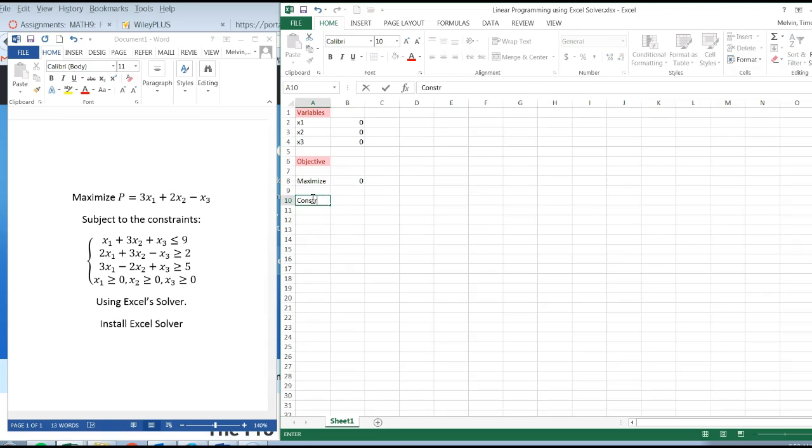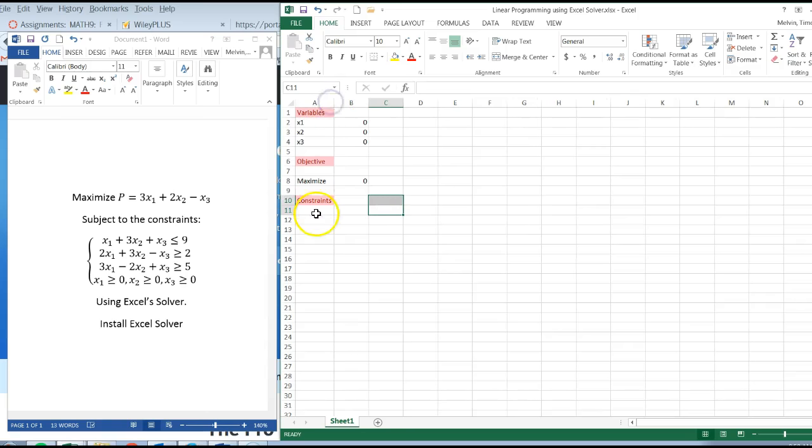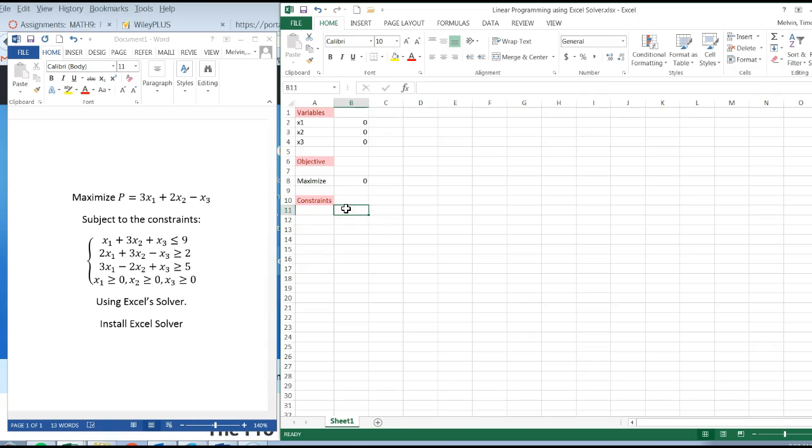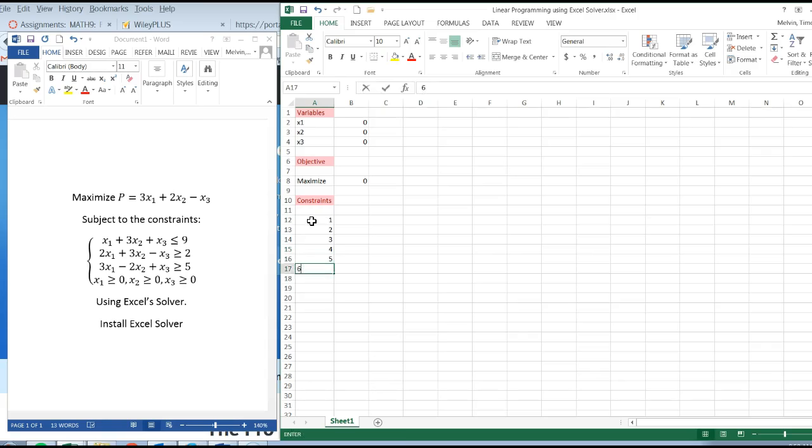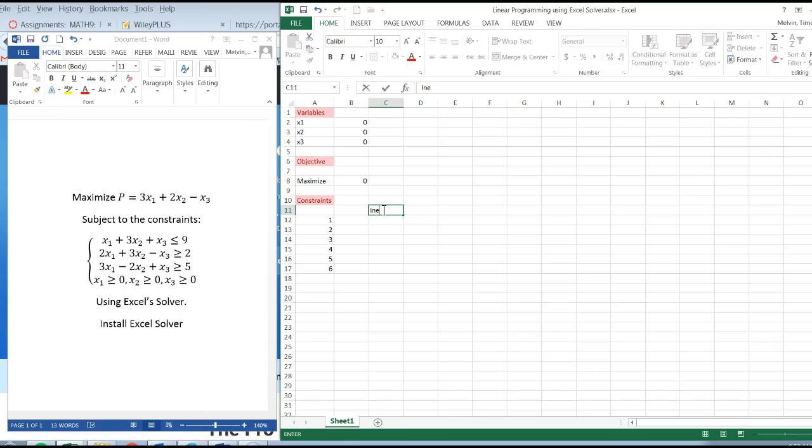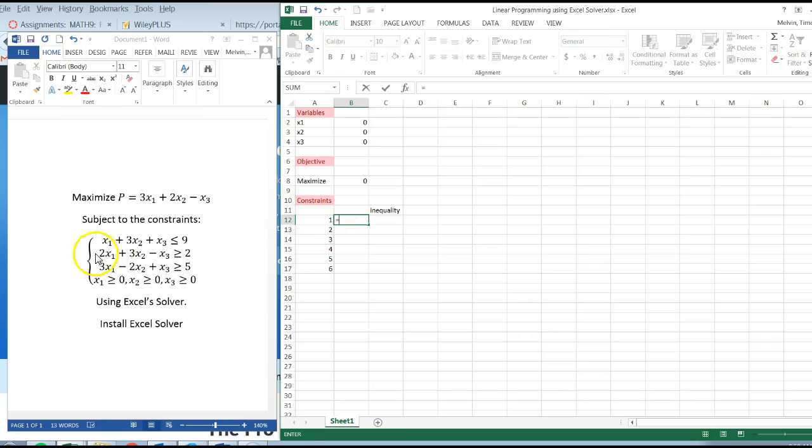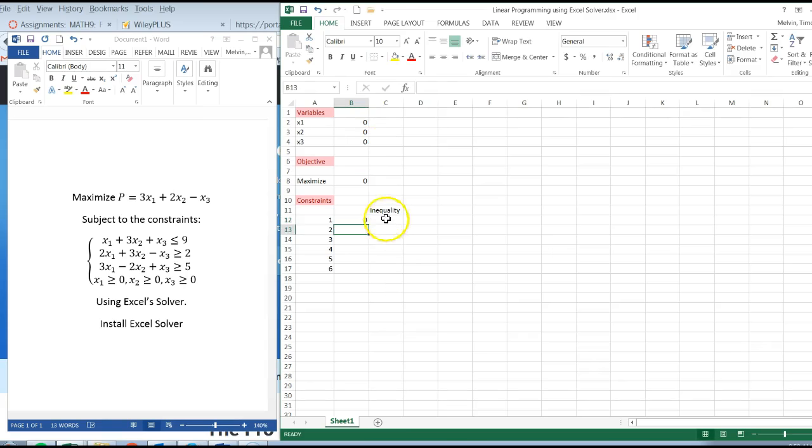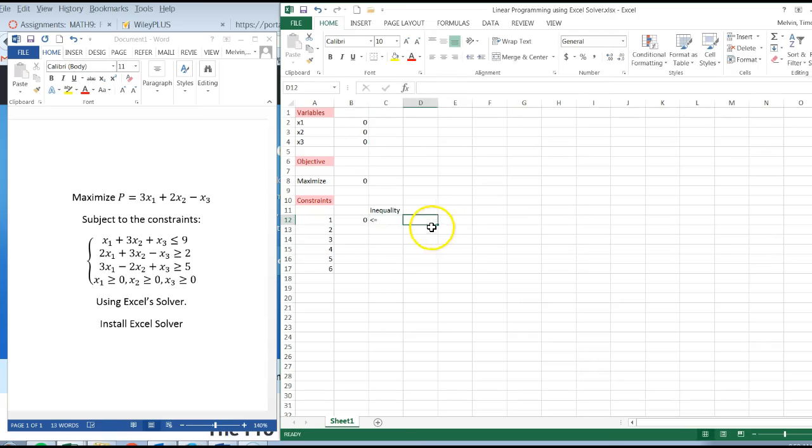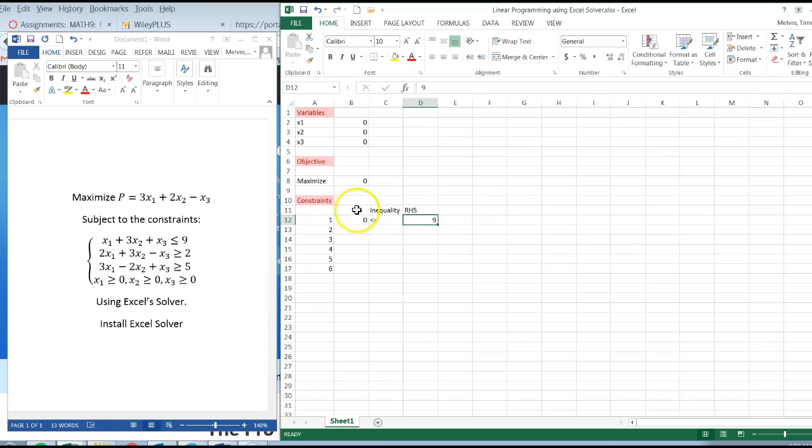And then I'm going to add in the constraints. There are six constraints total. The first constraint, start with an equal sign, it's going to be x1 plus 3 times x2 plus x3. Click on enter. And the inequality, that is less than or equal to, and then I'm going to put 9. Right here I'll type in RHS, or right-hand side.